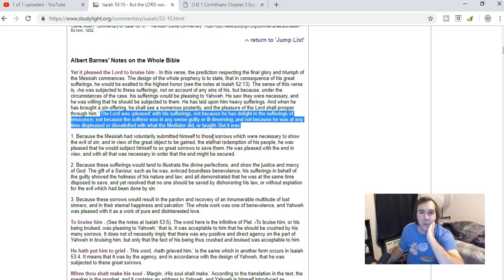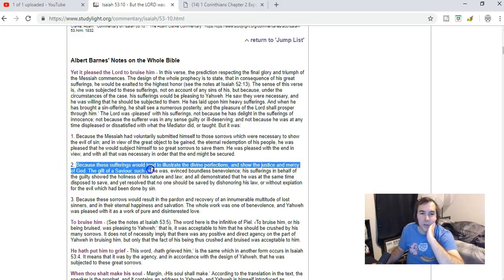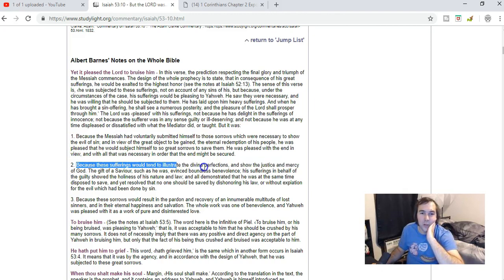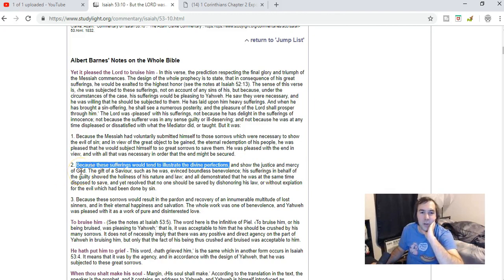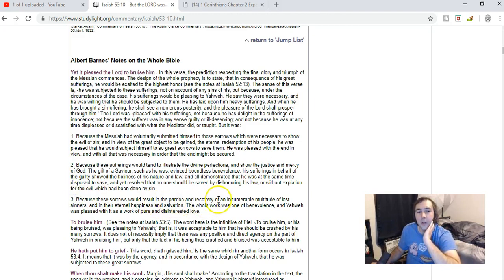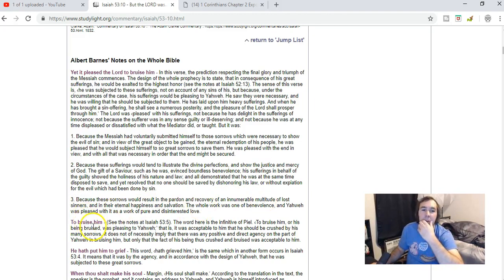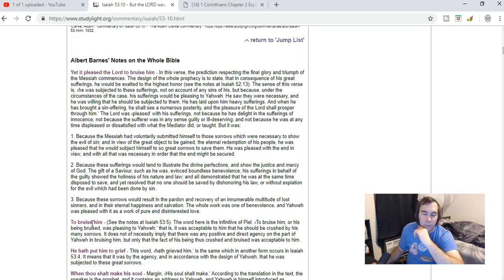But it was one, because the Messiah had voluntarily submitted himself to these sorrows; and two, because the sufferings would tend to illustrate the divine perfections to show mercy and to show the justice and mercy of God; and also three, because the sorrows would result in the pardon and recovery of an innumerable multitude of lost sinners.